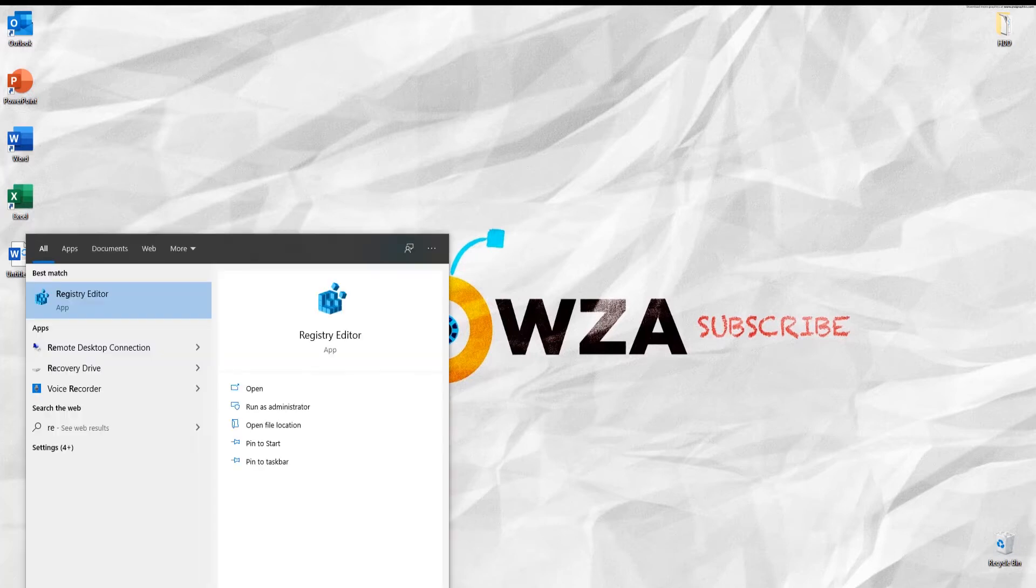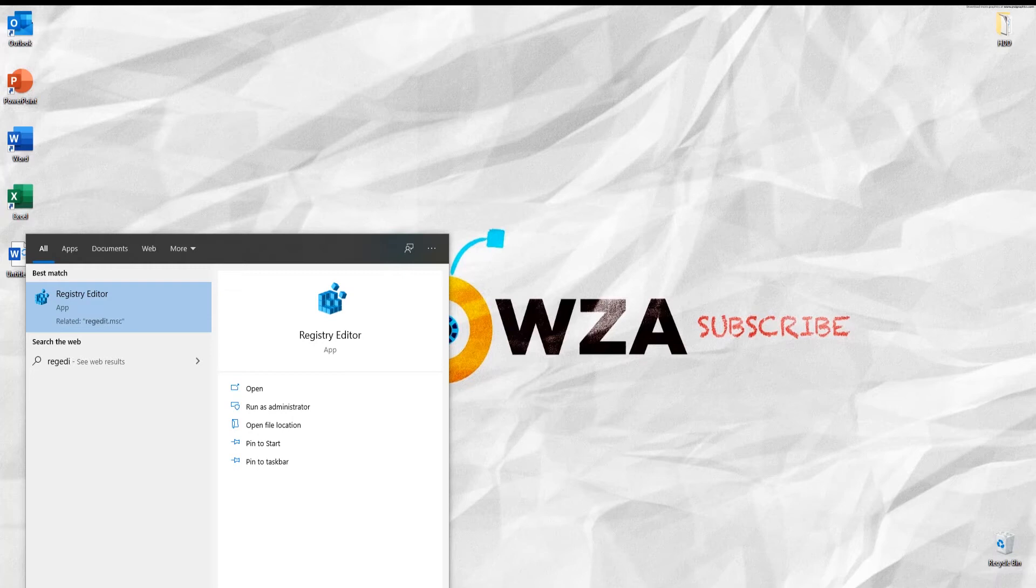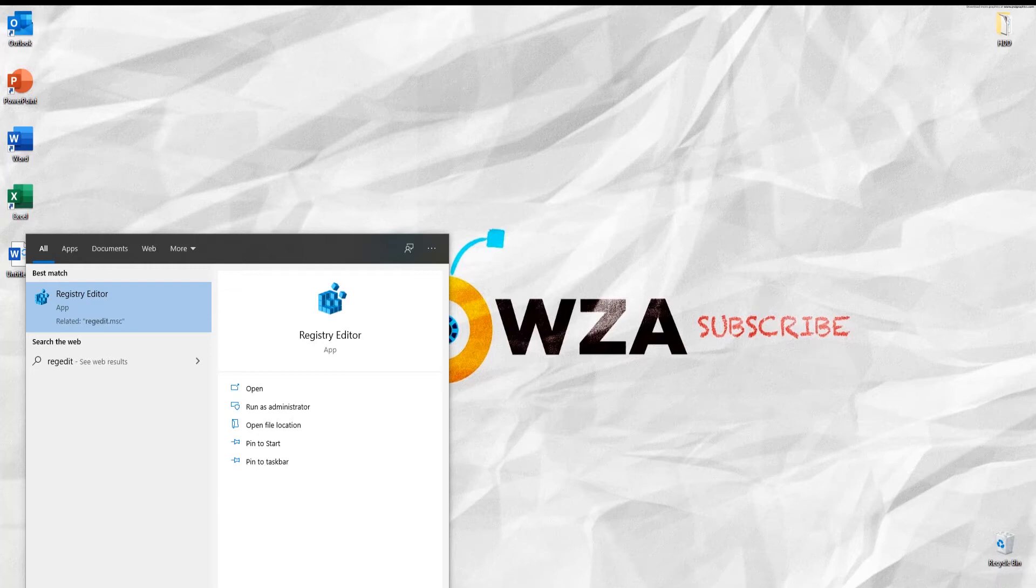Go to Taskbar Search. Type Registry Editor. Click on Run as Administrator.